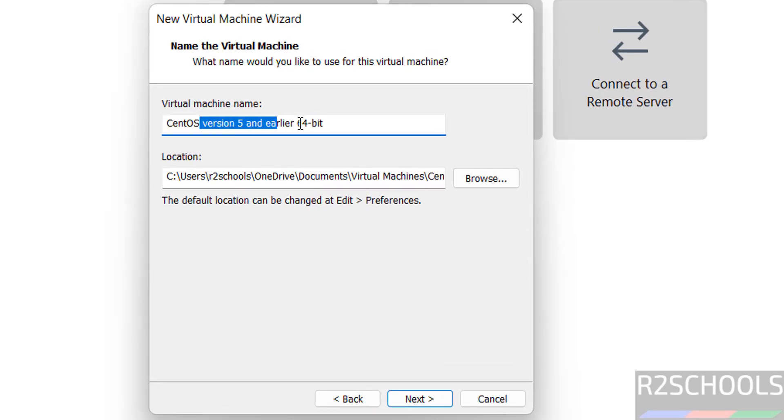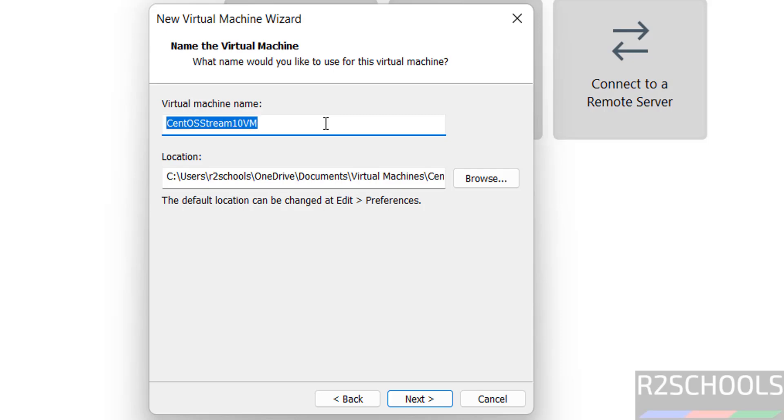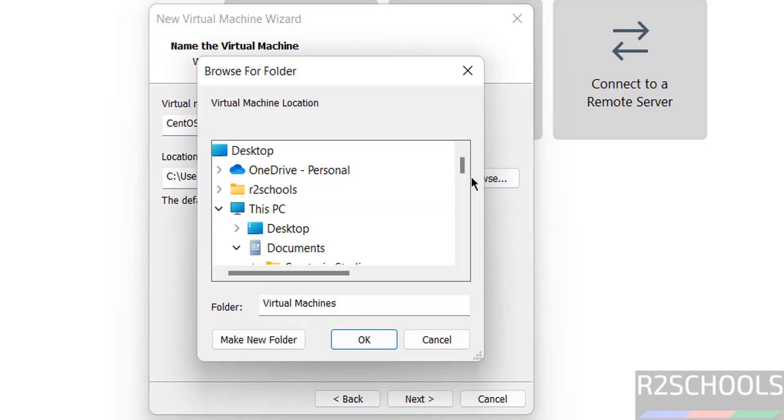Then click on next. Then give the name. CentOS Stream 10VM. Name can be anything. This is the virtual machine name. Then click on browse.